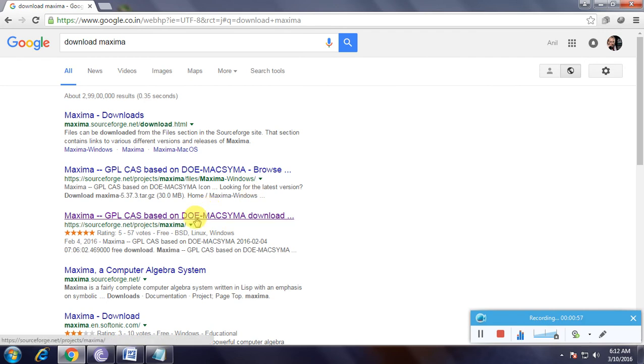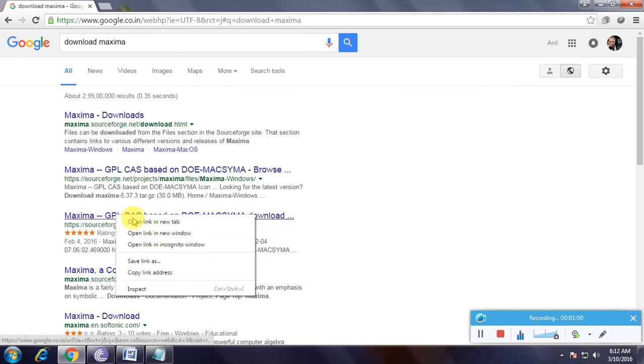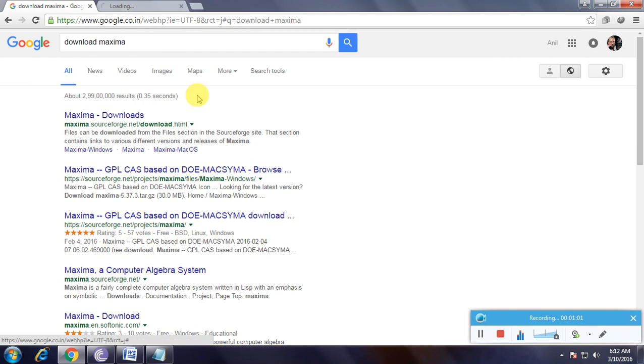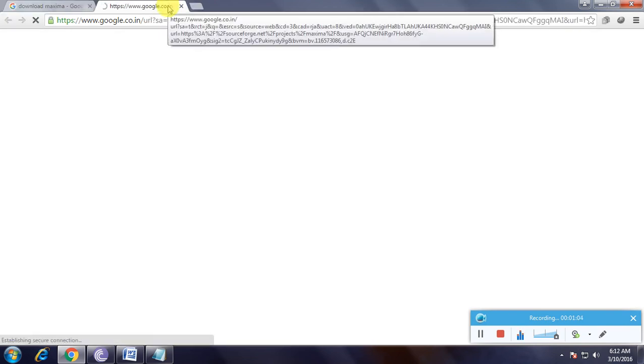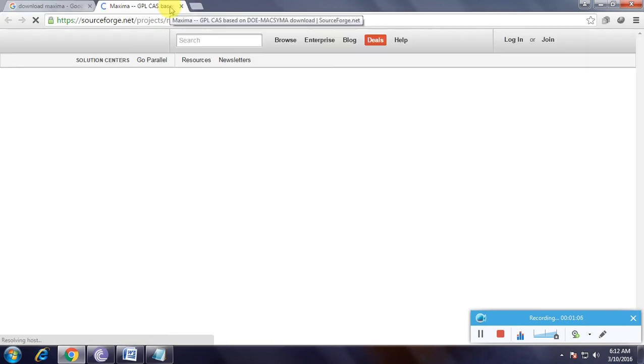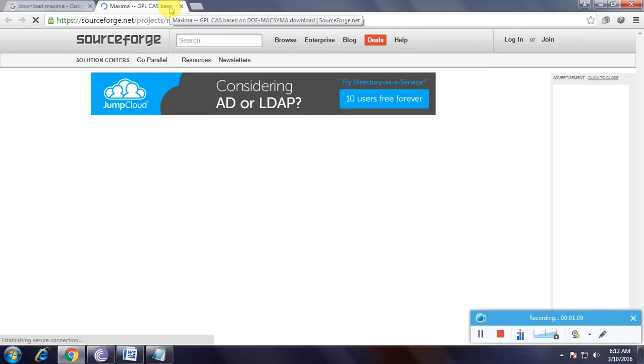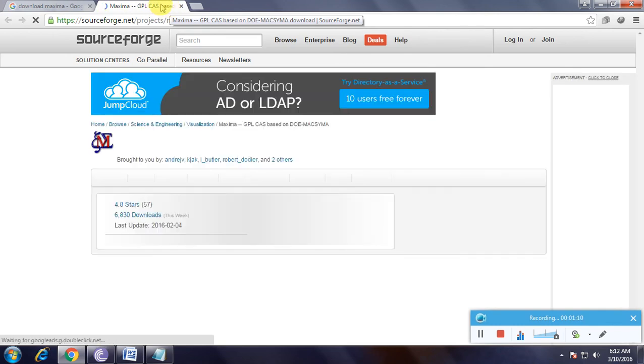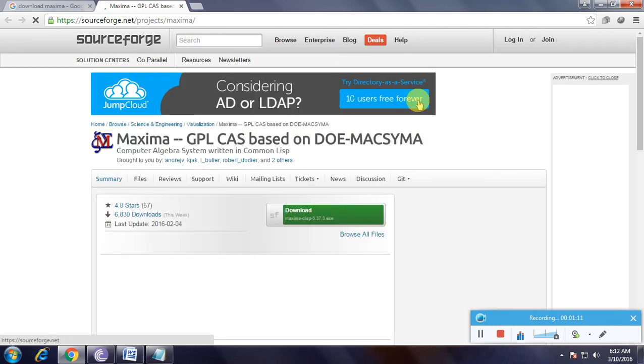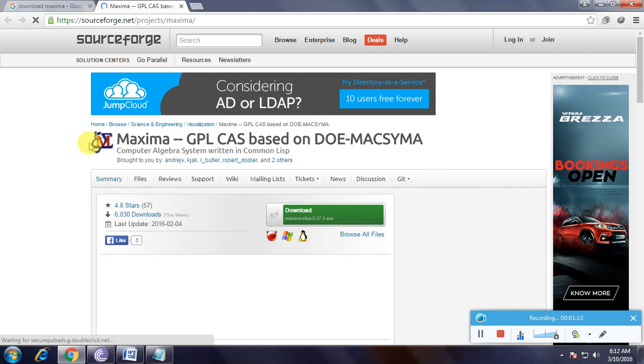This is especially useful for mathematical students. We'll use SourceForge.net, so we have to open it in a new tab. Now we're on the Maxima page - this symbol here is a mathematical symbol.